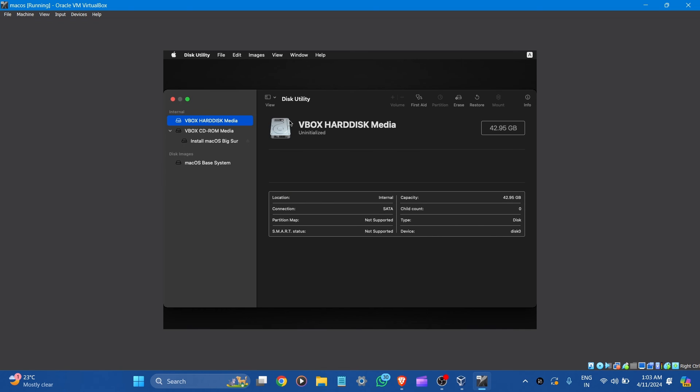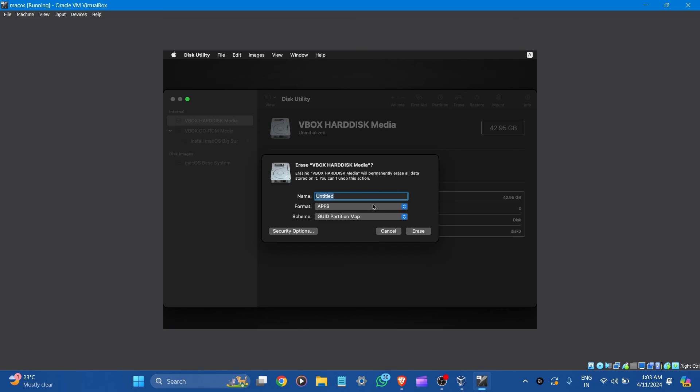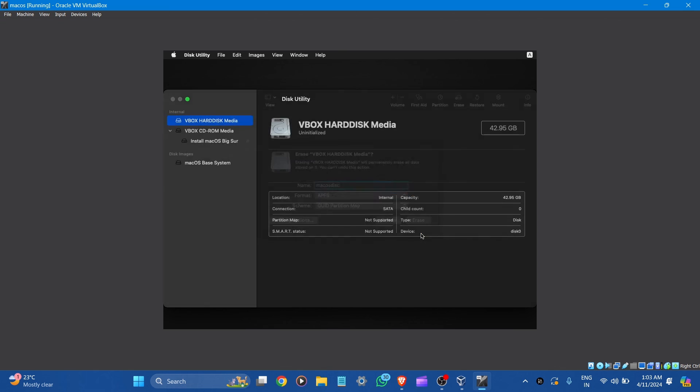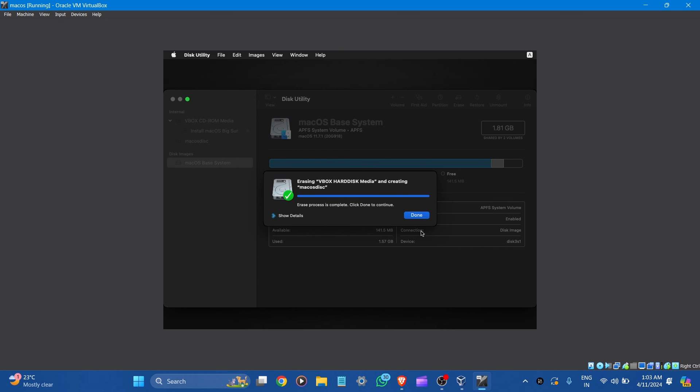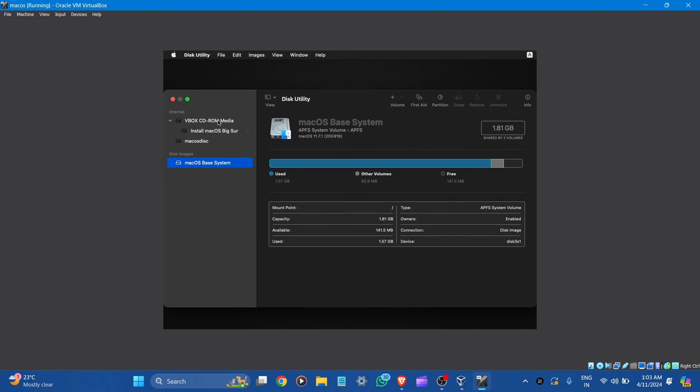Now go to the VBox media here and select edit. And press erase it. Give the name like macOS disk and erase it. Now done.